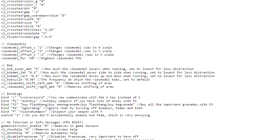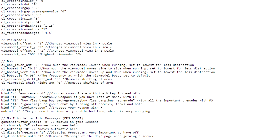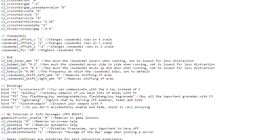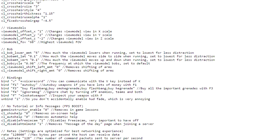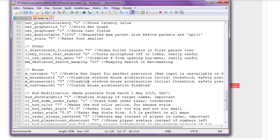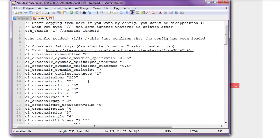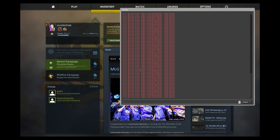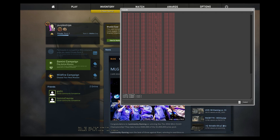I've also added explanations to every command in case you're interested in what they do. Paste the settings in your new config file and soon I will show you how to change your crosshair. Save the file and resume your game. Now in the console, type exec and the name of your config. Press enter and now the settings are loaded.